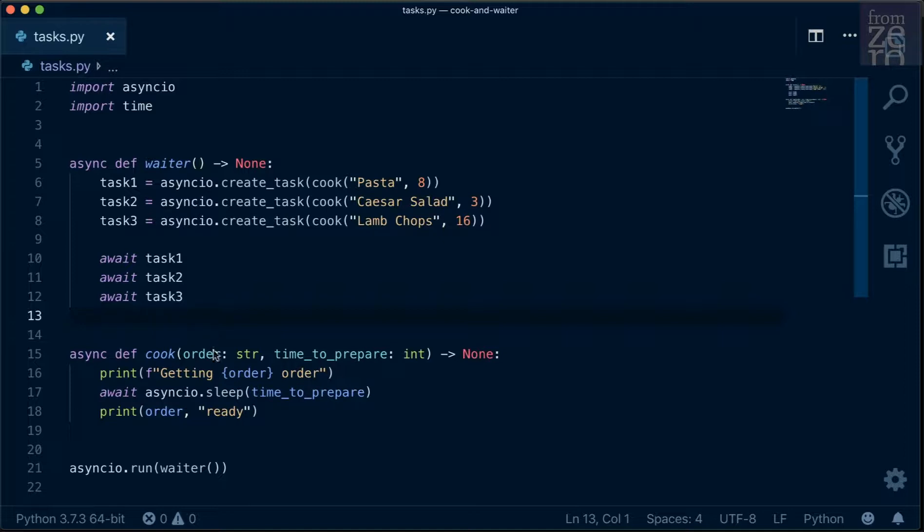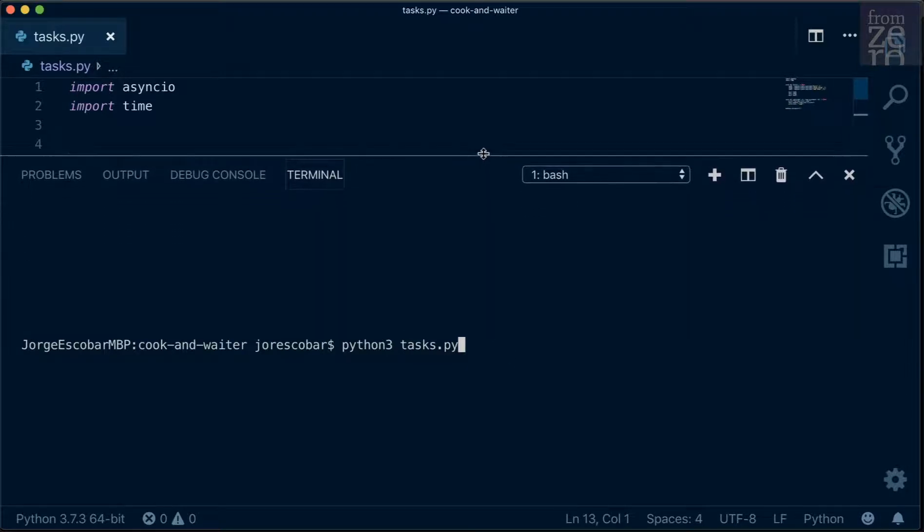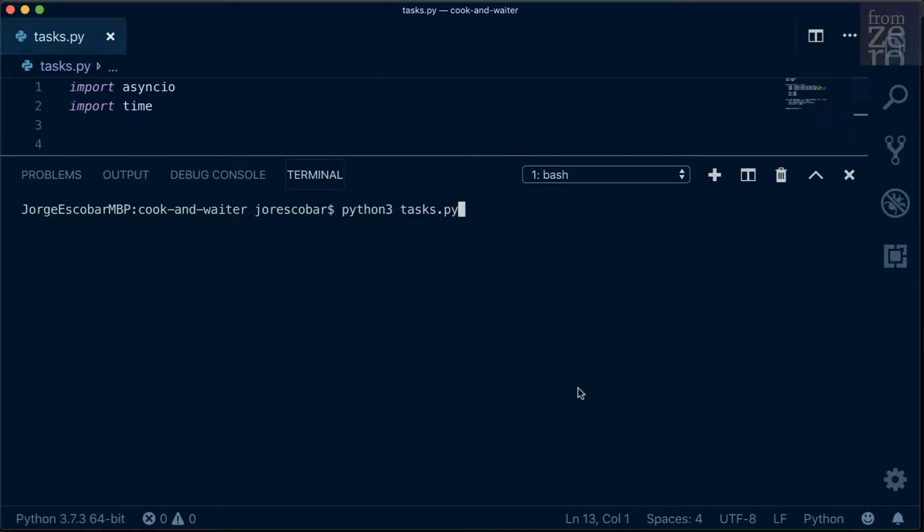So the execution is quite different. Let's save this and run the code again. Let me expand this a bit so we can see.